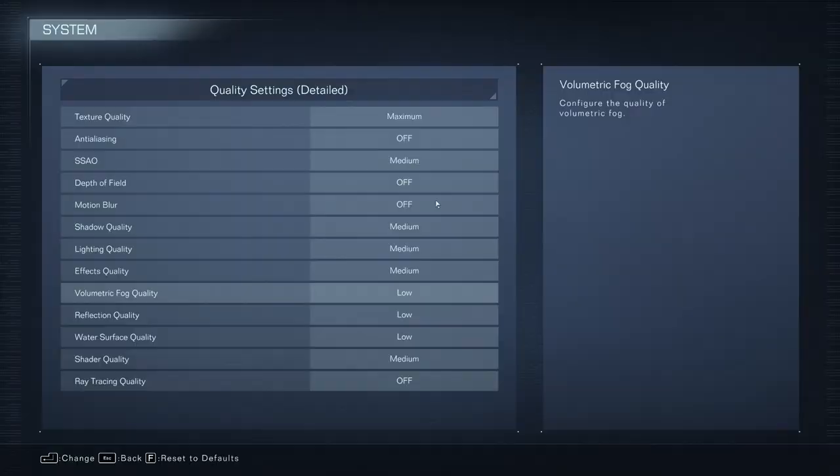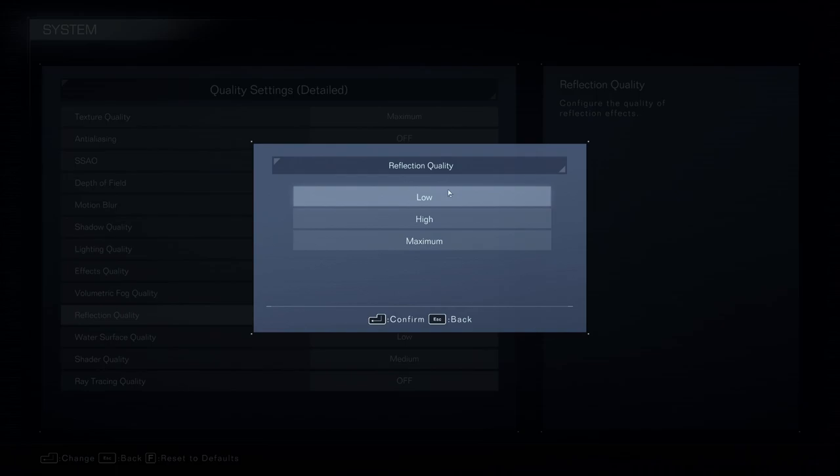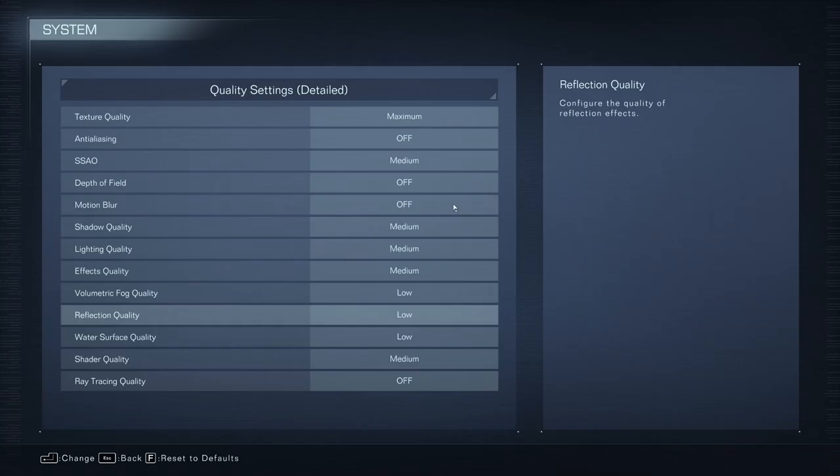Reflection quality. I recommend to go with low. You have 3 parameters. And honestly, the game is very fast-paced. We don't necessarily see your reflection. And it will help a lot to stabilize your FPS, less drops and more FPS. So that's why I recommend to go with low. Water surface quality, also low.